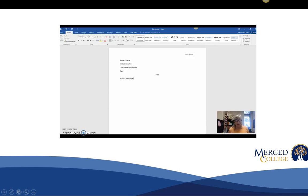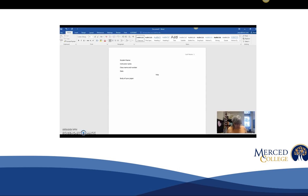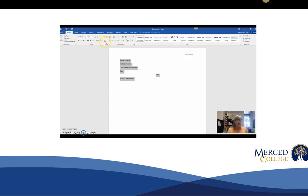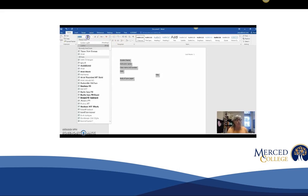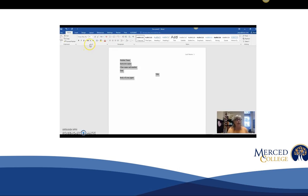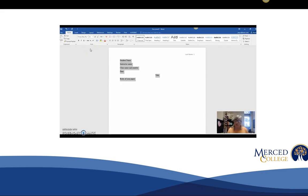But you might notice that what we've done is used a different font. Your instructor is going to want you to use Times New Roman 12, so if you use Control A on your screen it will highlight your entire paper. From here we're going to go up to the top, choose Times New Roman and choose the 12 font because that's the right size that you want to do your papers in.